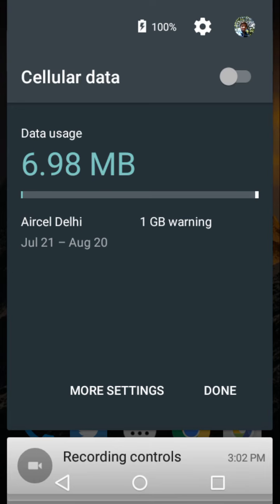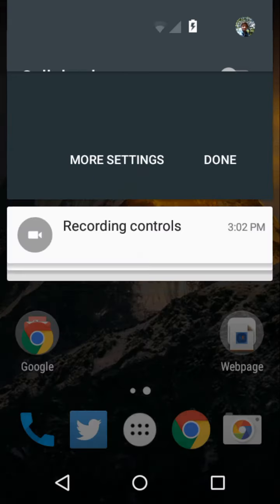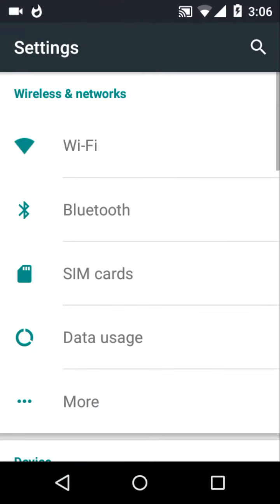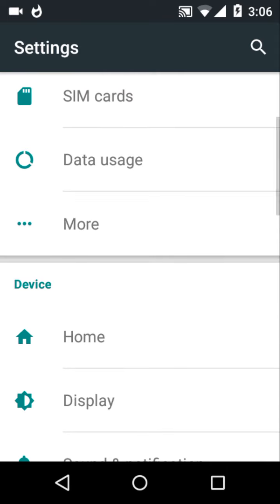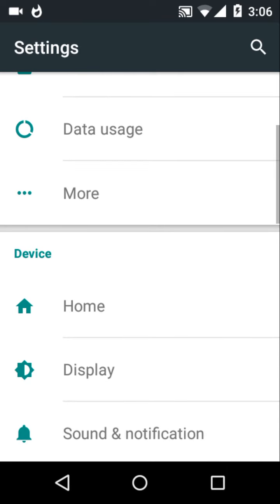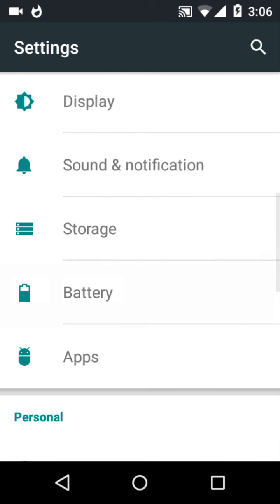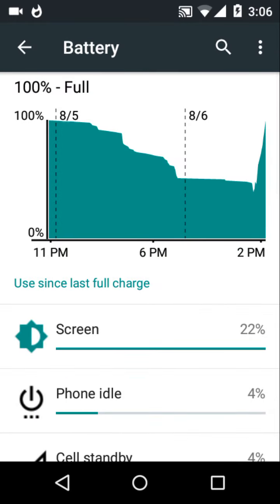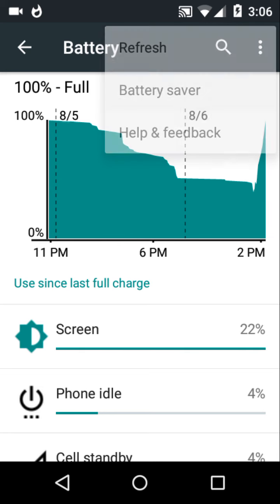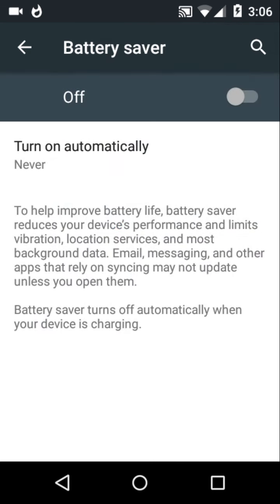The second bonus is for Lollipop users exclusively. In Lollipop, we have an option named Battery Saver. The battery saver can be switched on by going to Settings, then Battery, then clicking on the three dots over there, and then click Battery Saver. Turn it from off to on, and you're done.